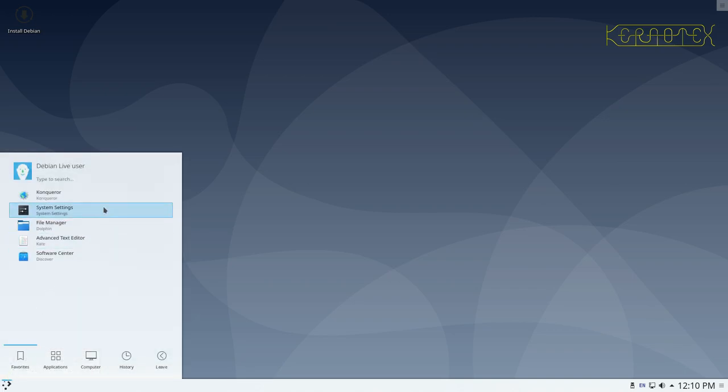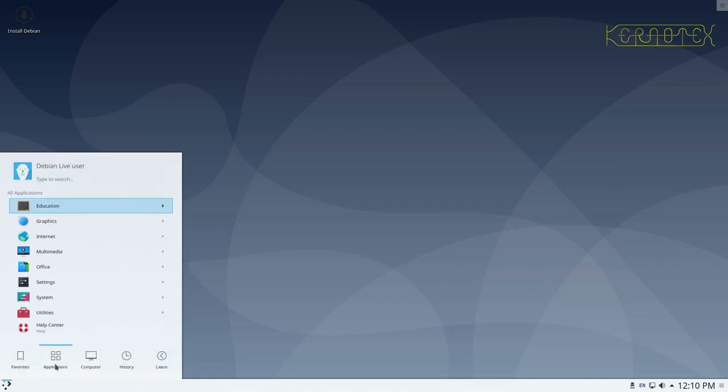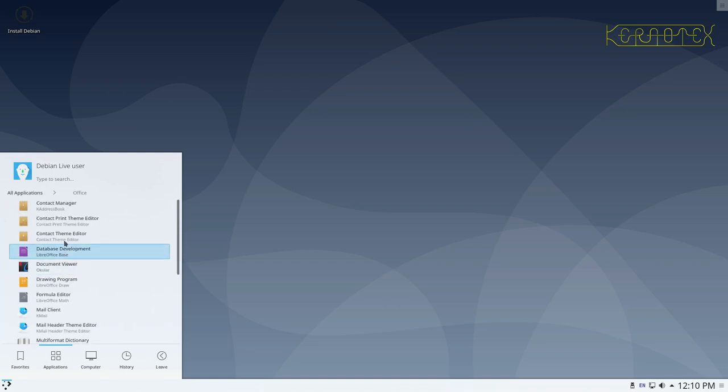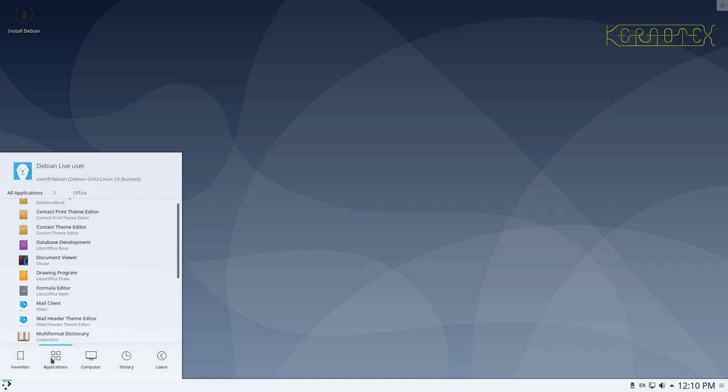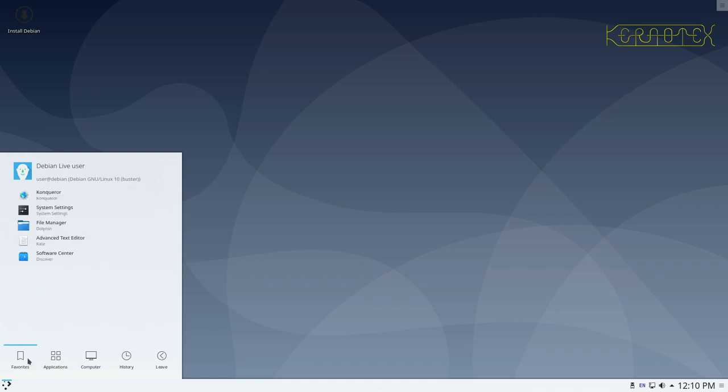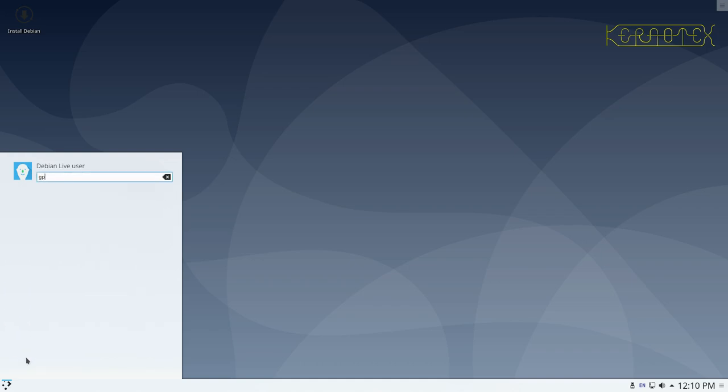We've got a few applications already installed. There isn't even a complete office suite here with LibreOffice but we won't worry too much about that. So what we've got to do now is to prepare the disk for our Linux from Scratch installation. Now there are two ways we could possibly do this. I don't know if there's a program called G parted.